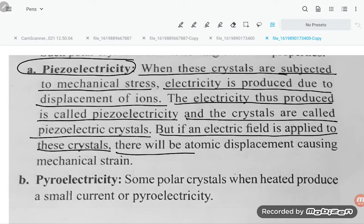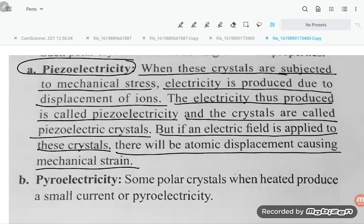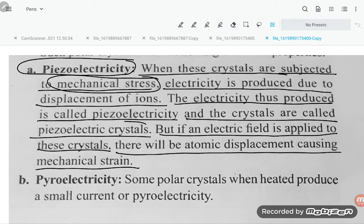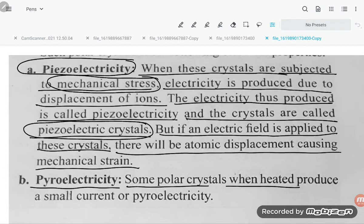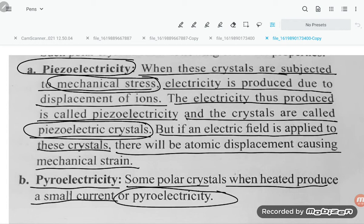But if an electric field is applied to these crystals, there will be atomic displacement causing mechanical strain. So you are producing electricity from the crystal because of mechanical stress — that produced electricity is known as piezoelectricity, and the compound ionic crystal is a piezoelectric crystal. What is pyroelectricity? Some polar crystals when heated produce a small current, and that current is known as pyroelectricity.